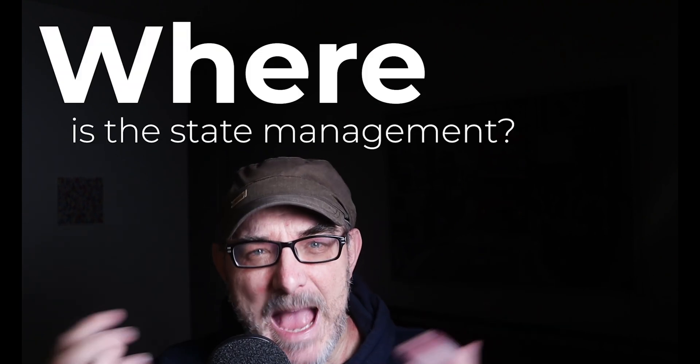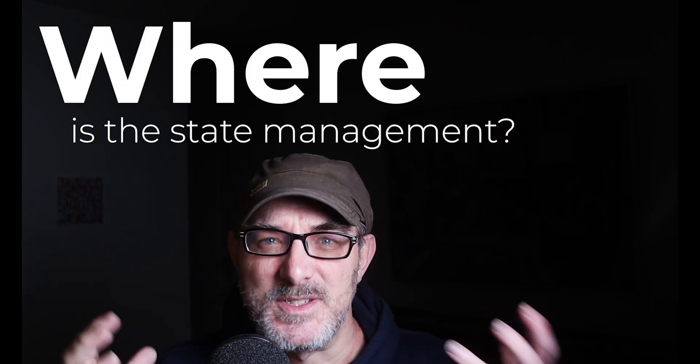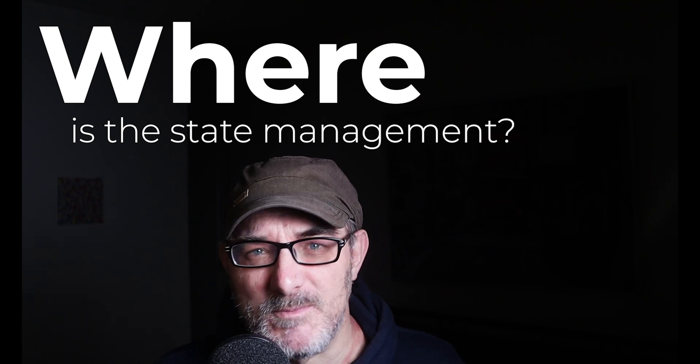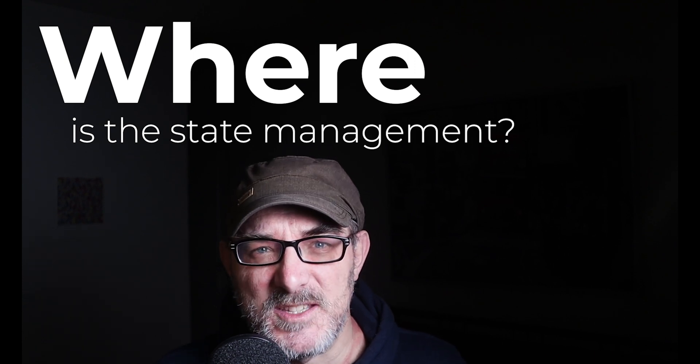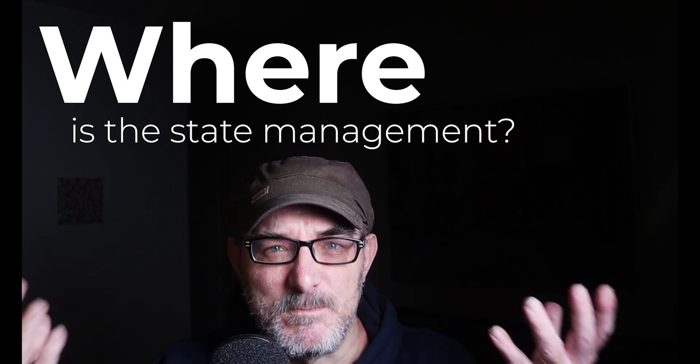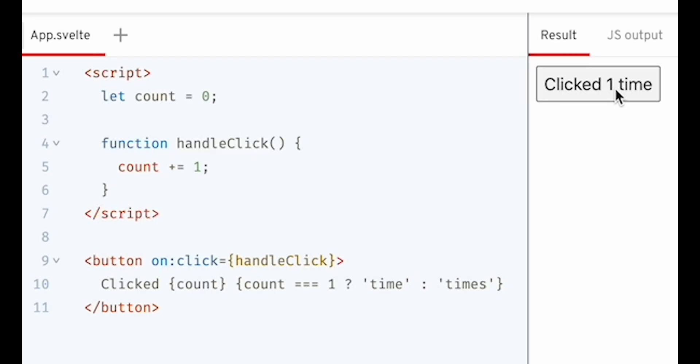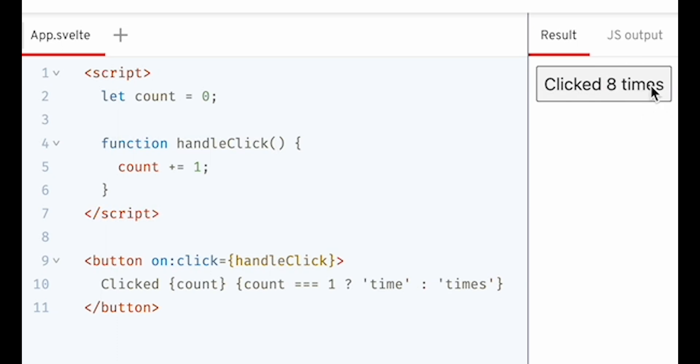It took me a while to understand the principles of the framework. I was looking for how the application state was defined. But there's no equivalent to set state. Svelte just uses basic JavaScript as you can see in this example. How do you tell Svelte where the state is? What is part of the state? Mentally I was stuck. I didn't understand what was going on.